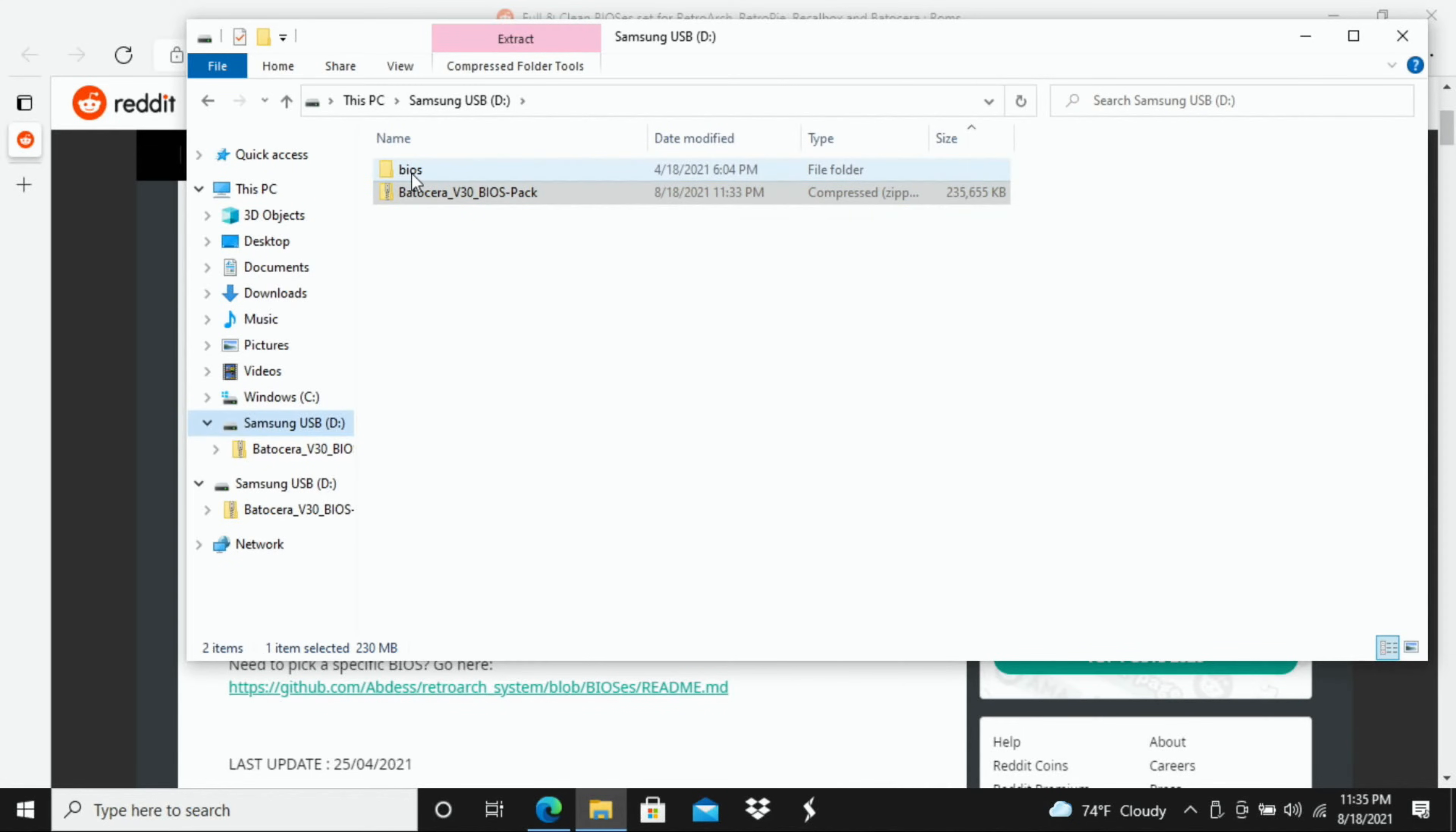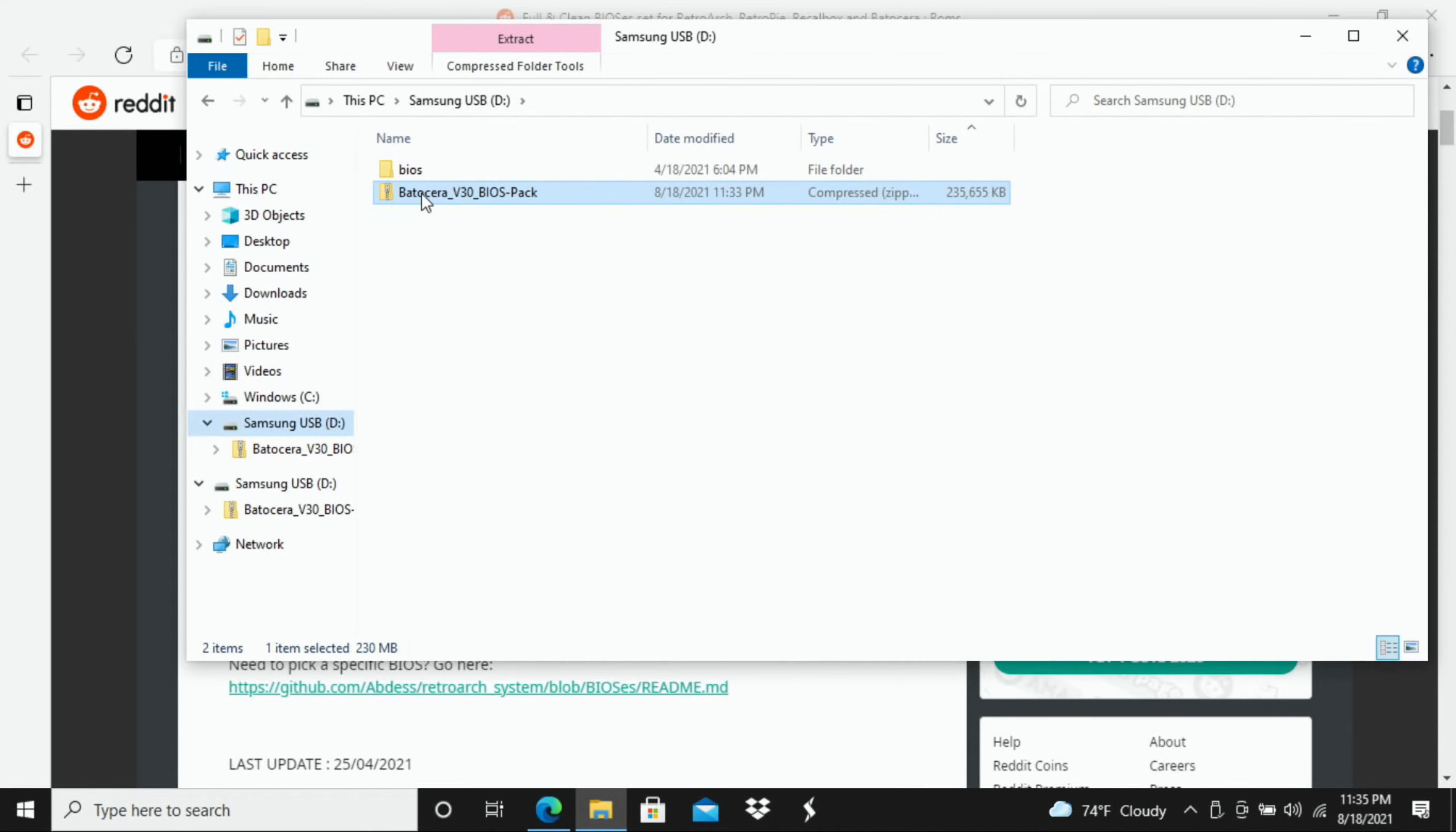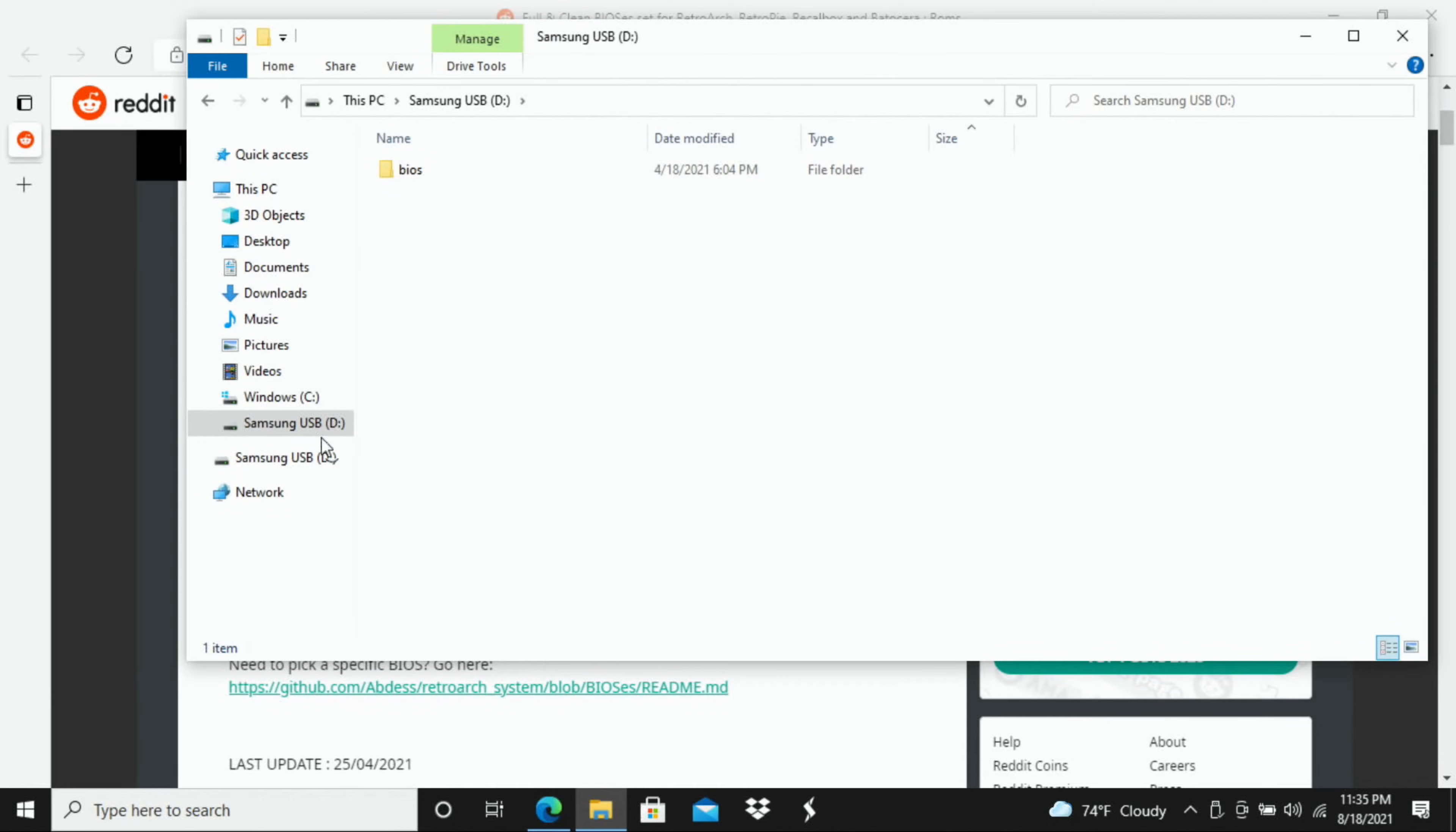And now you can see that I do have that unzipped BIOS folder right here. So I have the zipped one right below it and then the unzipped one. So I'm just going to actually delete the zipped one because I'm not going to need that anymore just to clear out space. And again, this is already on that external flash drive.